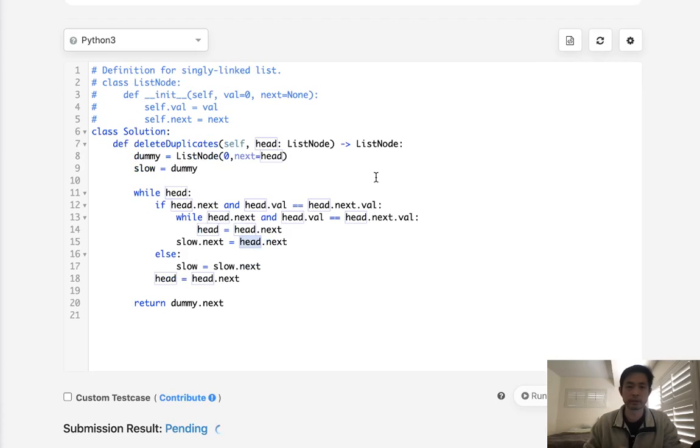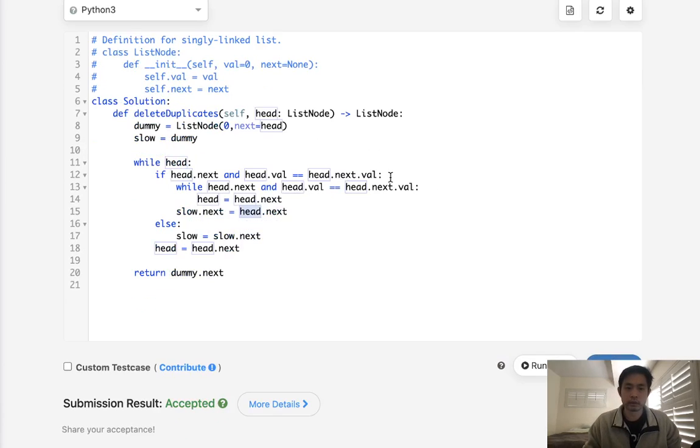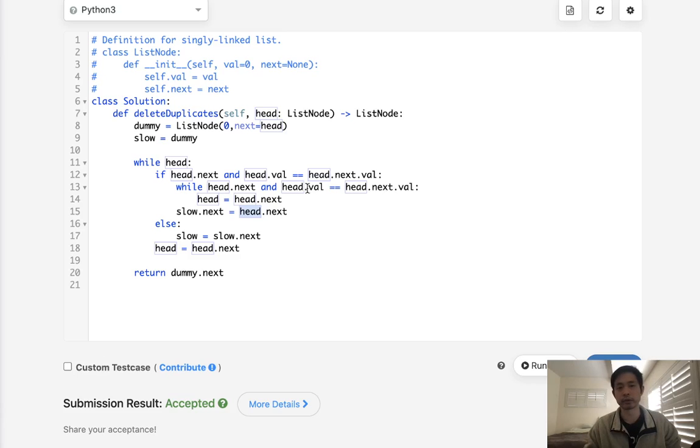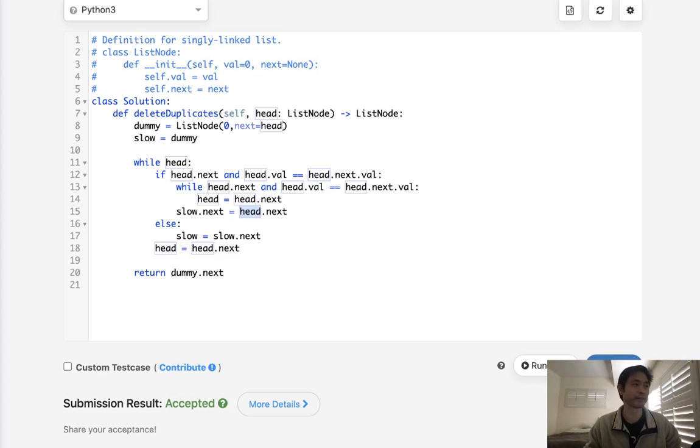So submit this. And there we go. Accepted. So this is all in place. It would be O of N time complexity, and it's probably optimal. So that's it. All right. Thanks for watching my channel. And remember, do not trust me. I know nothing.